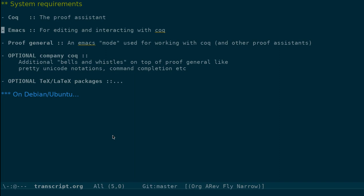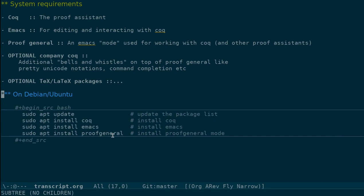If you are using one of the standard Linux distributions, you can just install it using the package manager. So Coq, Emacs, and Proof General mode is available on Debian and Ubuntu, for example, as packages. So all it means is that you just install it over the terminal.